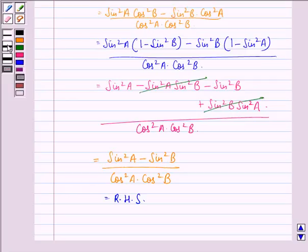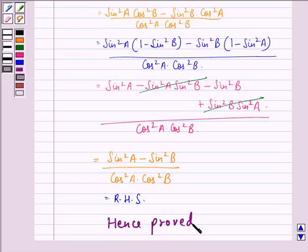So this is what we were supposed to prove in this question. I hope that you understood the solution and enjoyed the session. Have a good day.